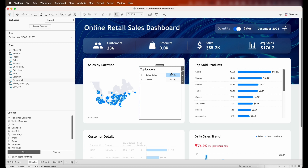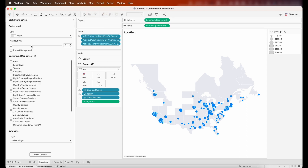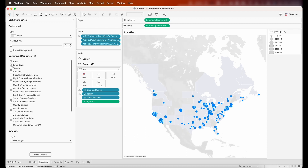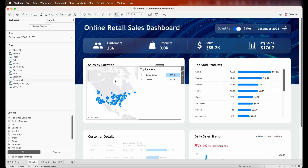I'll also make some more changes to the map. Going to the background layers from the top menu, I'll enable the base, the coverland, and some of the different background map layers so the map is more prominent. After making these changes, the map looks much better on the main dashboard.